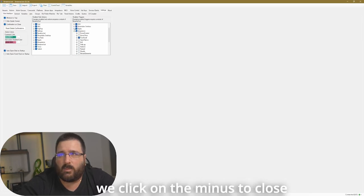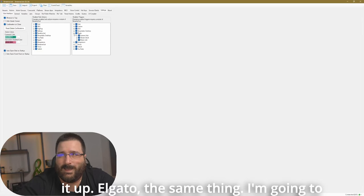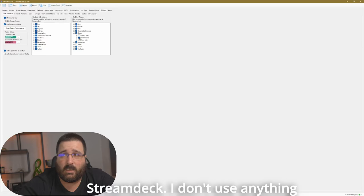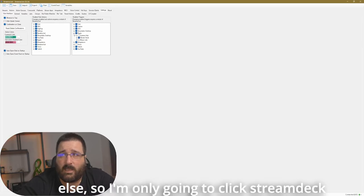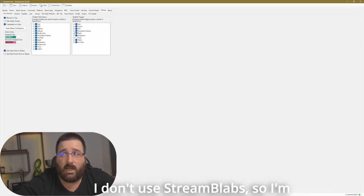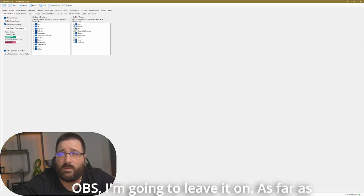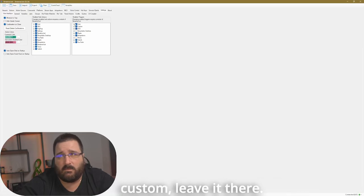Now we click on the minus to close it up. Again, the same thing. I'm going to click on it. I only use Stream Deck. I don't use anything else. So I'm only going to click Stream Deck. I don't use Stream Labs. So I'm going to take it off. As far as custom, leave it there. That's fine.